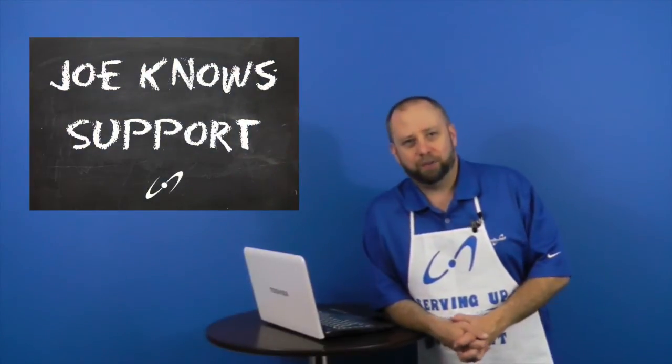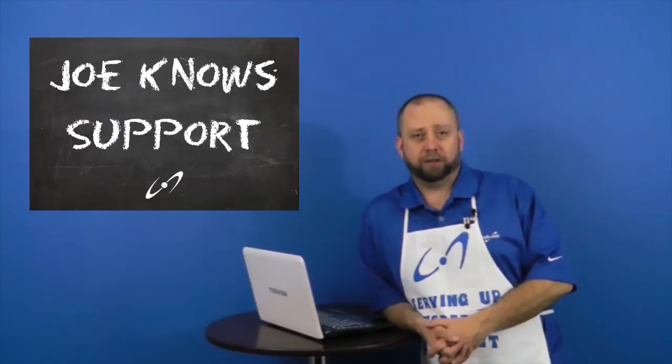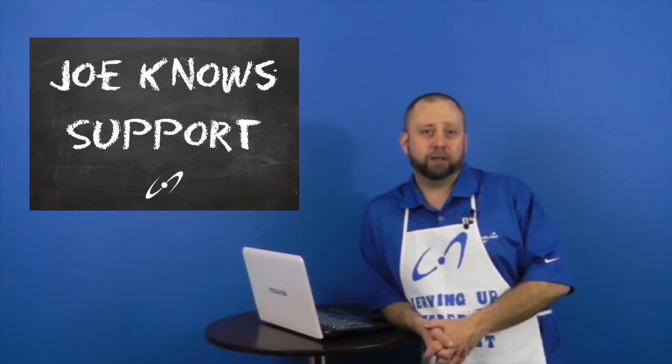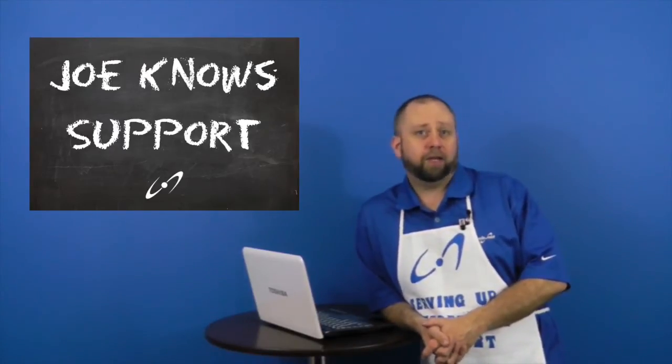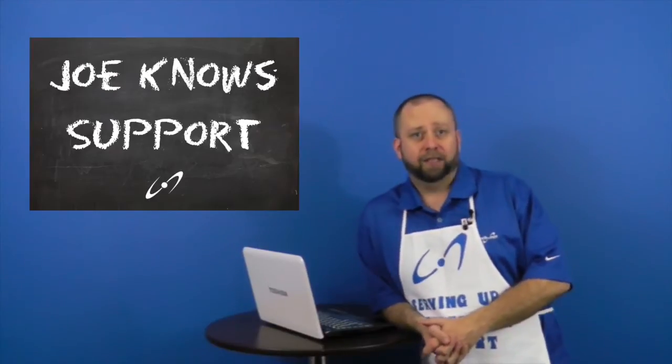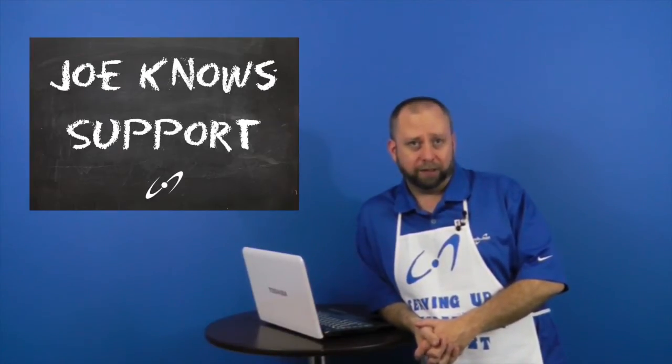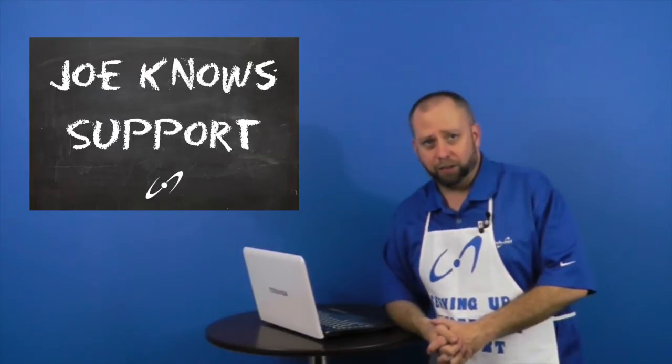Hi, this is Joe with fpweb.net and you're watching Joe Knows Support. Last week we looked at a ULS error regarding a file that was too large to upload. This week we're going to look at how to increase the maximum upload size in 2013. Let's take a look.